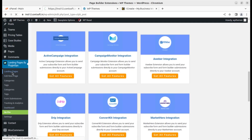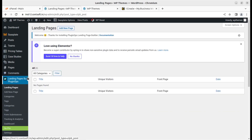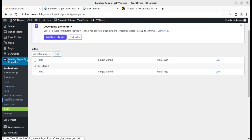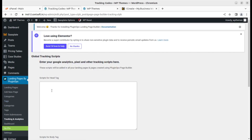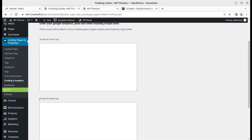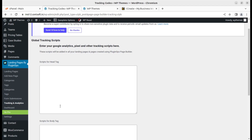Coming back to the landing page section — we have no landing pages yet, so we are going to create a new one. We can add a new page, add categories, tags, and check form submissions, which is the most important part. Your landing page should have a form that is trackable. Tracking and analysis is given separately and you can place scripts for tracking — like Google Analytics or Facebook campaigns — right here.